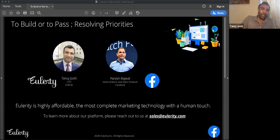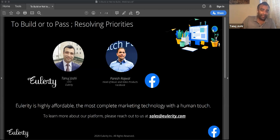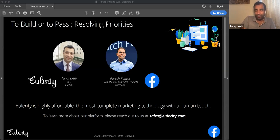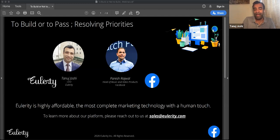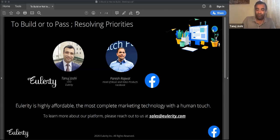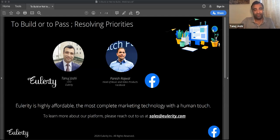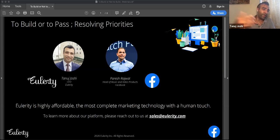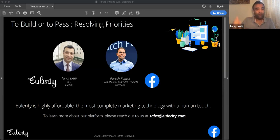The topic that we are discussing today is Paresh's expertise. He leads product for music and video at Facebook to build or not to build. Many of our listeners here are executives at multi-location franchise brands, and they own their companies. So whenever they come across priorities of deciding to try out a concept, to try out a new thing, how do they choose whether to go ahead with it or not? So before we go into that topic, Paresh, I would hand over the mic to you for a brief intro.